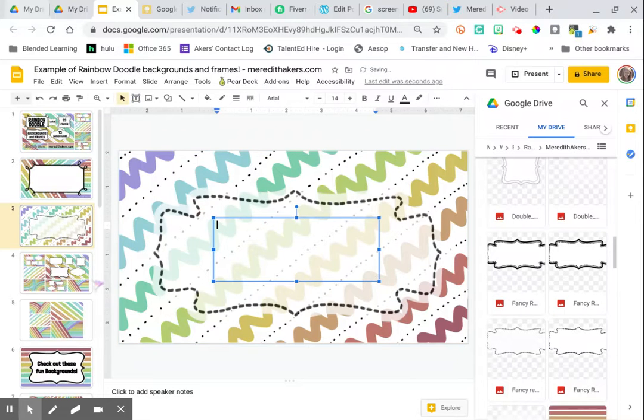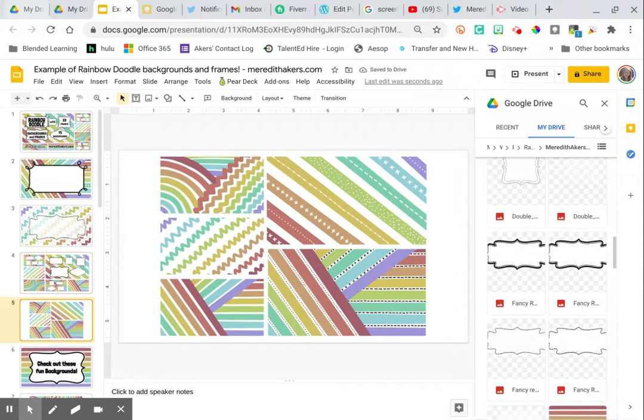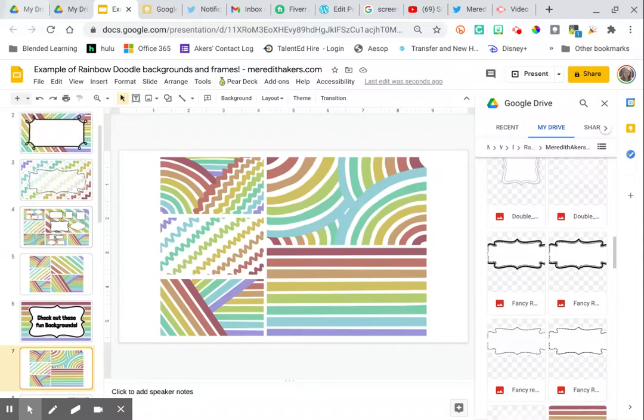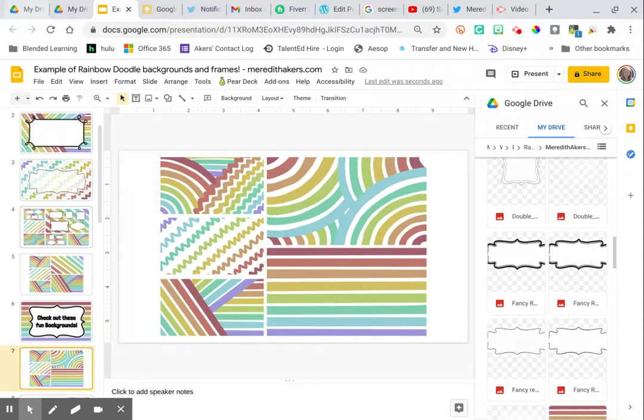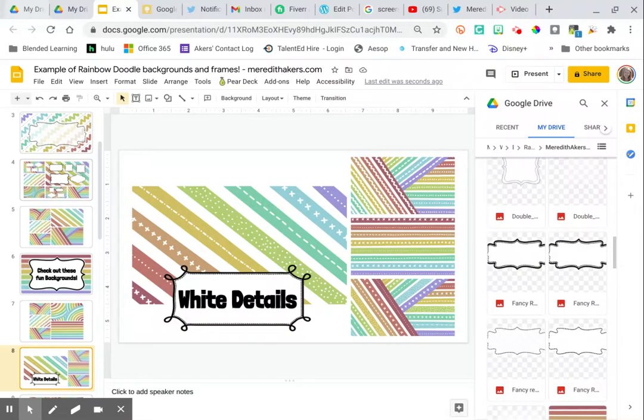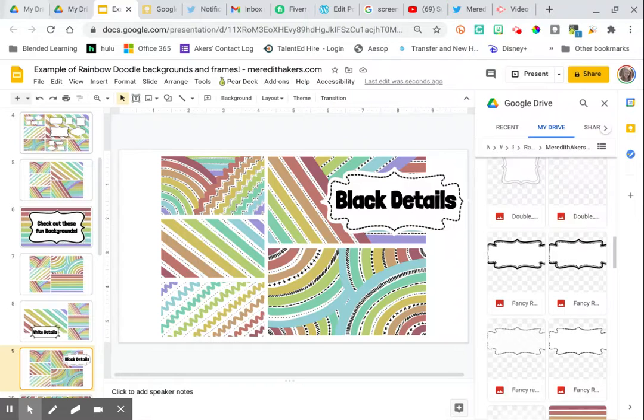Just to show you what else is included in this set, all of these different papers and backgrounds. Here's the papers. The backgrounds I included have some that are just the colors and white only, some that have white details added on top of the colors, and then some that have black details added in the white space between the colors.